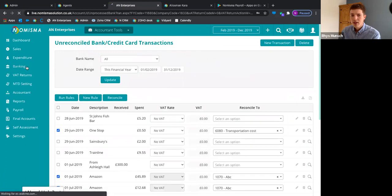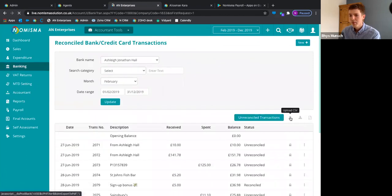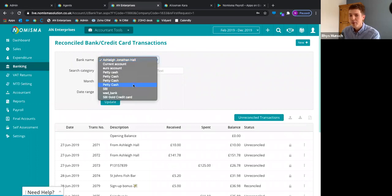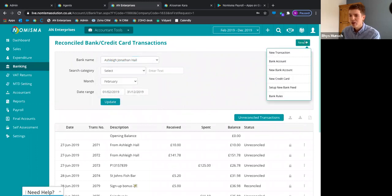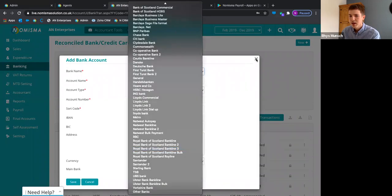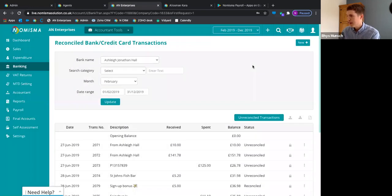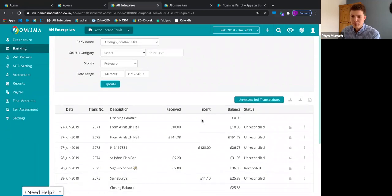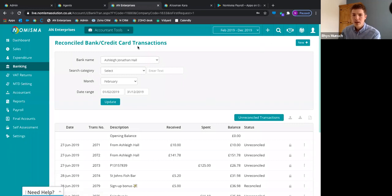If you don't want live bank feeds, you can go ahead and set up a new bank account manually — just a case of setting it up and then uploading CSV transaction files. That's pretty much it for sales, expenditure, and banking.